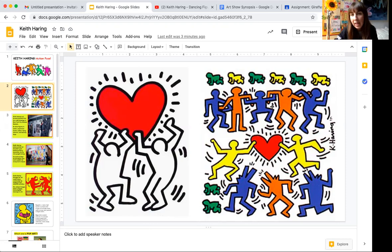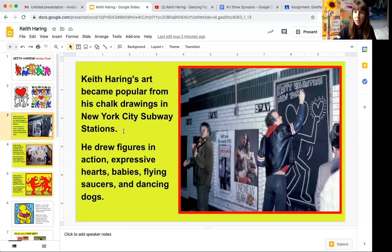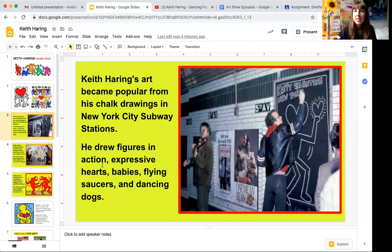We're going to see movement lines in almost all of his pictures. A little background information about Keith: his artwork became popular from his chalk drawings in New York City subway stations. This is a picture of Keith right here — this was in the 1980s. He's writing 'Happy Valentine New York' and drawing a figure with a heart head holding a glowing heart.